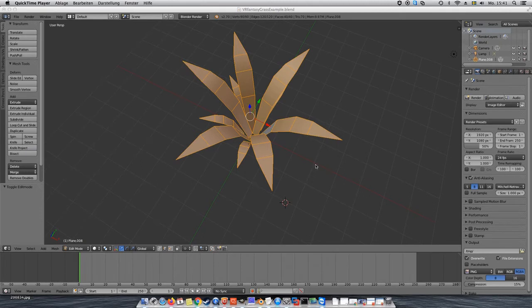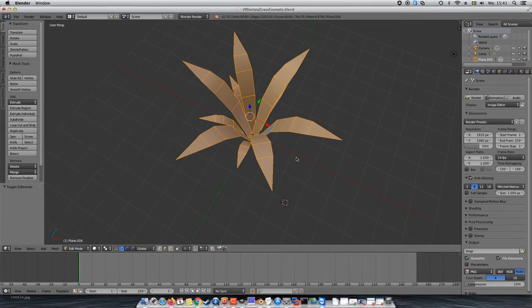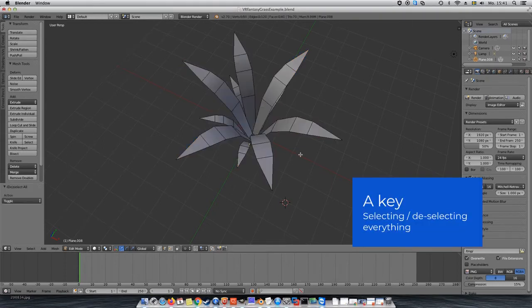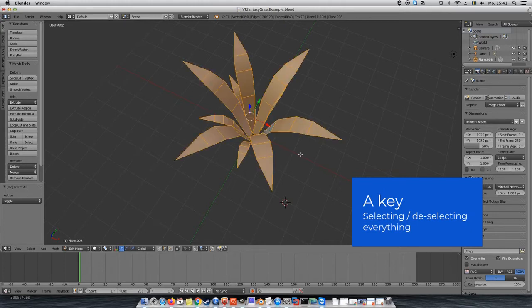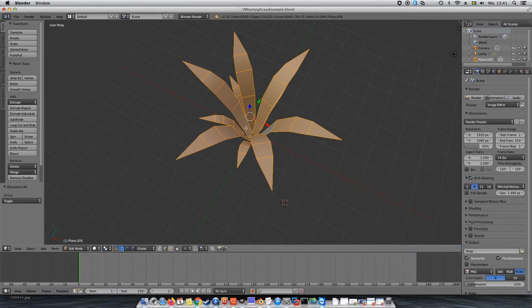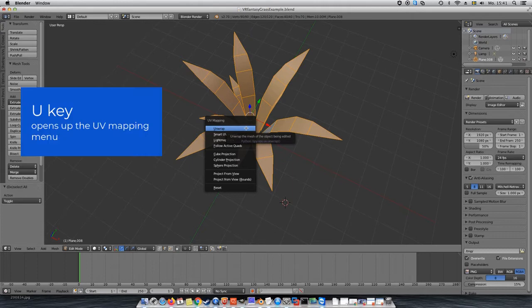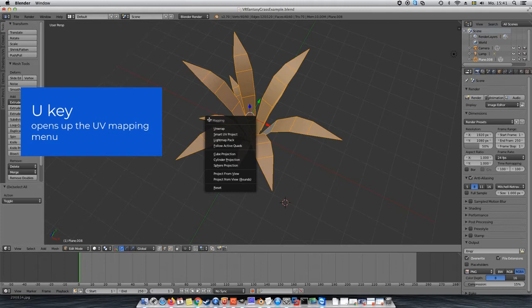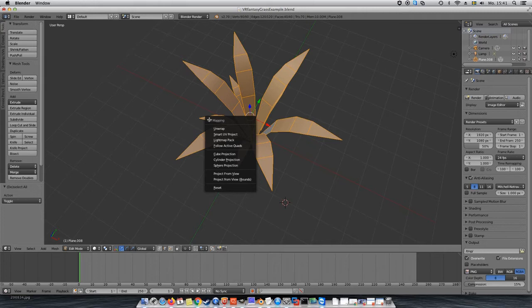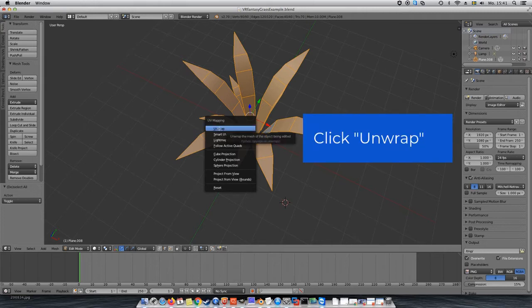Next we will have to select the whole mesh, since we would like to create UV maps for the whole mesh and not just parts of it. Pressing A on your keyboard will select or deselect everything. Make sure the whole mesh is selected. We can then press U for UV map and we will get the UV map menu. I might explain the different options in a separate video, but for now we just click on unwrap to create the simplest possible UV map.